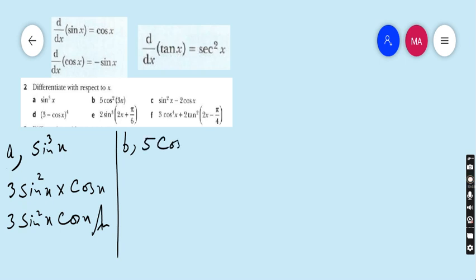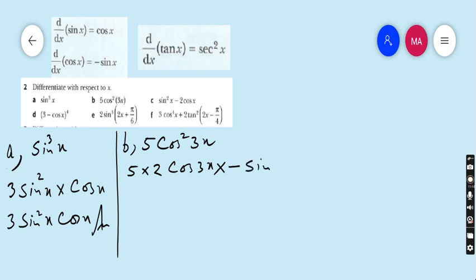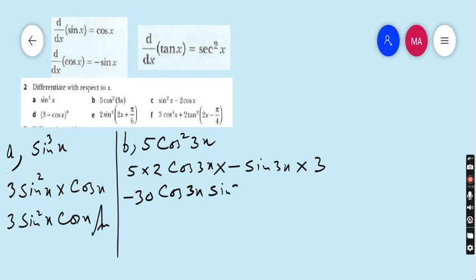Part b: 5 cos squared 3x. Apply the power rule: bring down 2, giving 5 times 2 cos 3x, then multiply by the derivative of cos 3x which is minus sin 3x, and then by the derivative of 3x which is 3. So 5 times 2 times 3 gives 30, and the final answer is minus 30 cos 3x sin 3x.